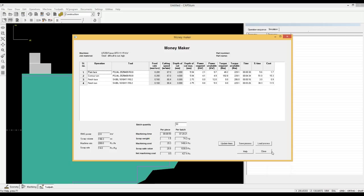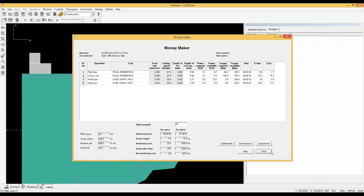You can also see how much money you will be making by selling scrap. The net machining cost is the machining cost minus the scrap sale value.